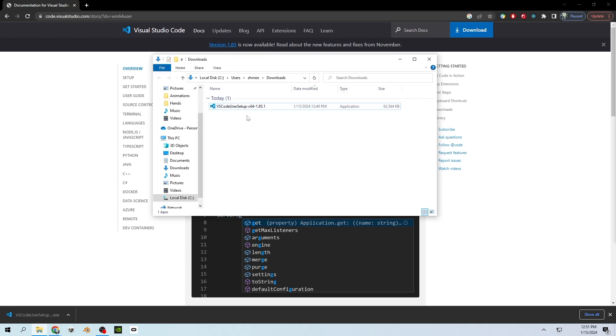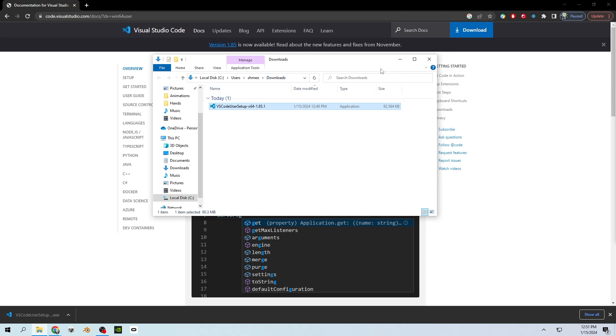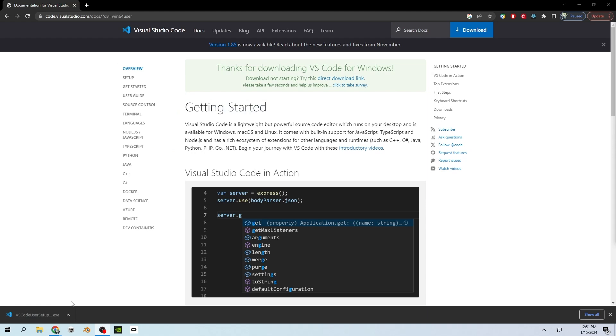When the download is completed you will find an executable in your downloads folder. You can either navigate to your downloads folder and double click on this executable to run it, or if you're on Google Chrome you can just double click the download on the bottom of the page to run the executable.